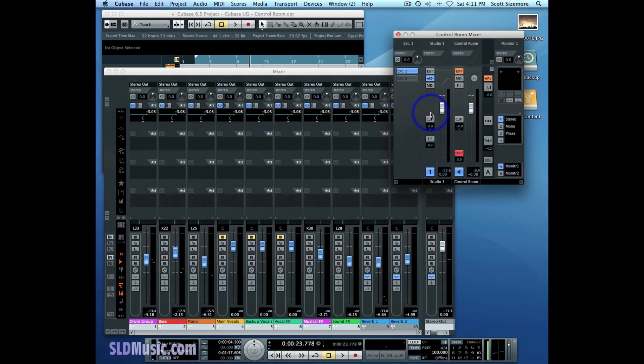In the next video I'm going to discuss the headphones channel which can be a little bit confusing and go over the inserts in the control room. So stay tuned.